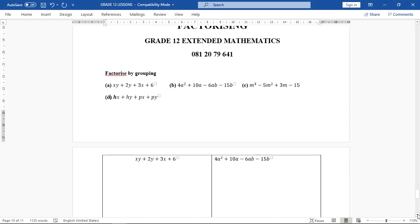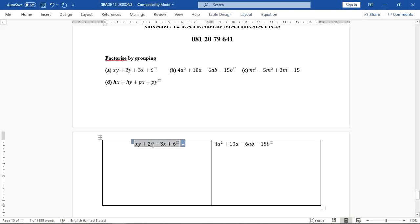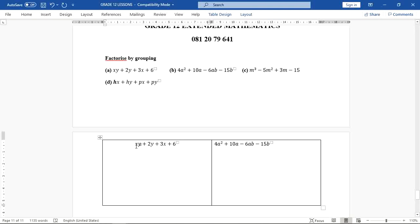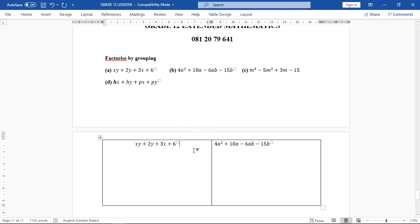Let's see how to factorize this by grouping. In A, the first two terms have a common factor. What is that common factor? That common factor is Y. So Y is a common factor. For the last two terms, the highest common factor is three. So if I move to the next line, this is what is going to happen.